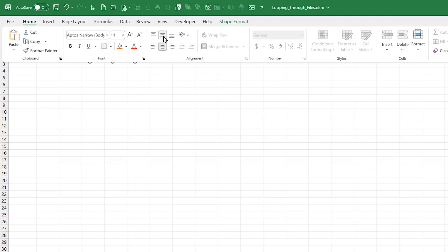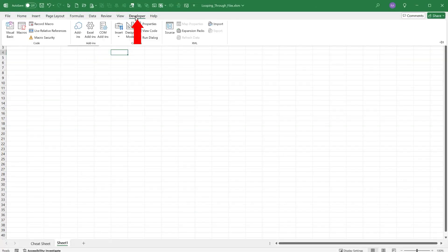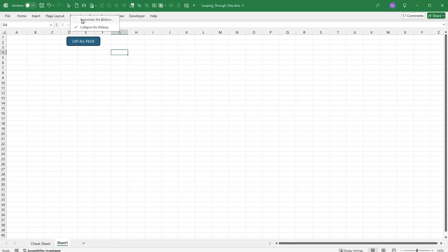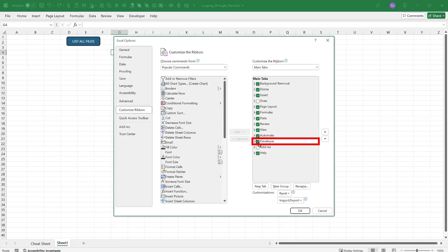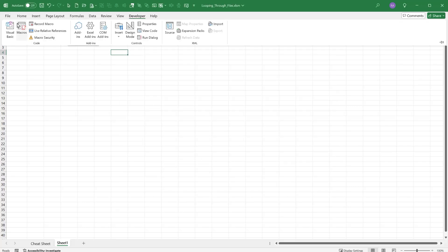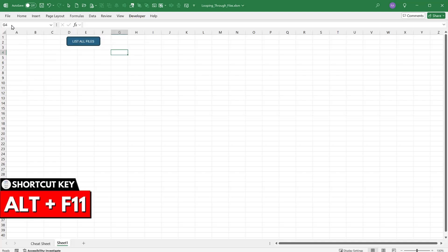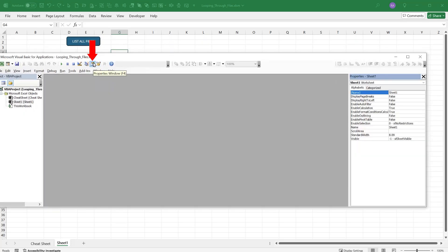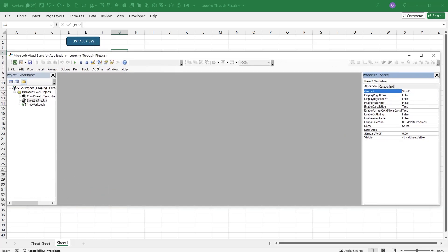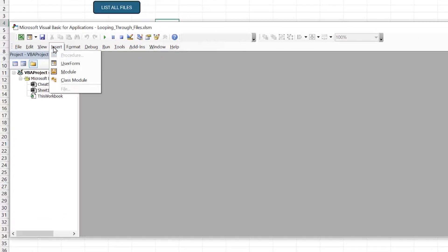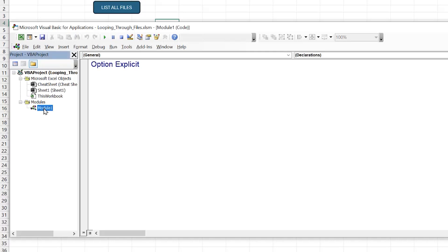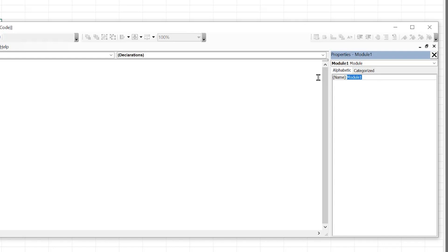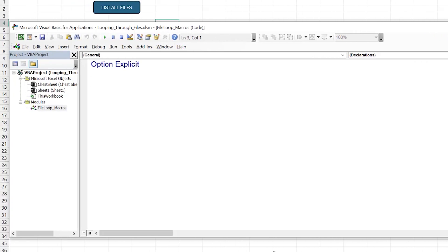To write the macro, go to the Developer tab — if you don't see it, right-click any tab, choose Customize the Ribbon, and enable Developer. Then open Visual Basic with Alt+F11. In the VBA editor, go to Insert > Module. It's good practice to rename the module — I'll call it 'File Loop Macros' — so you know what's inside when working on larger projects.